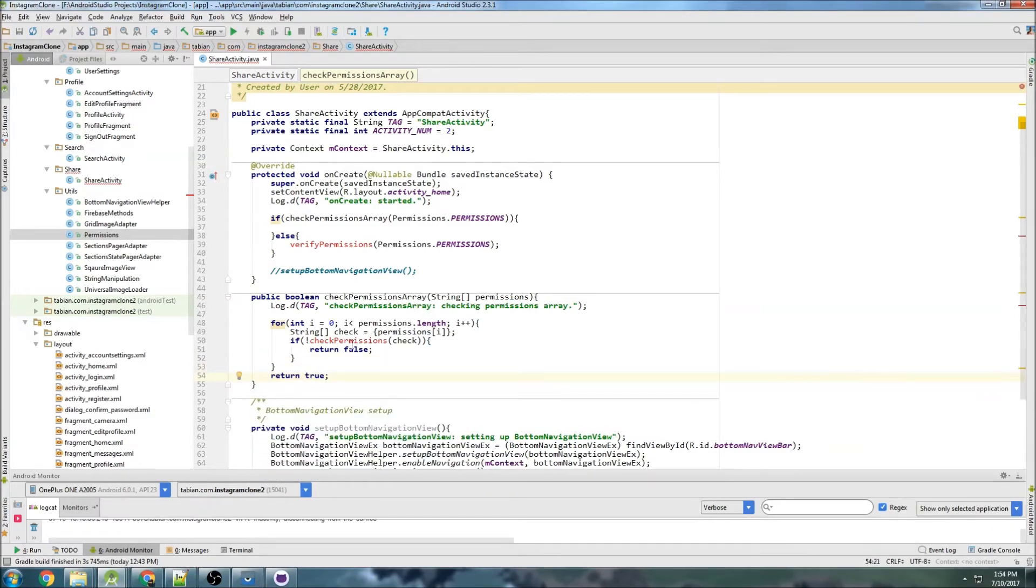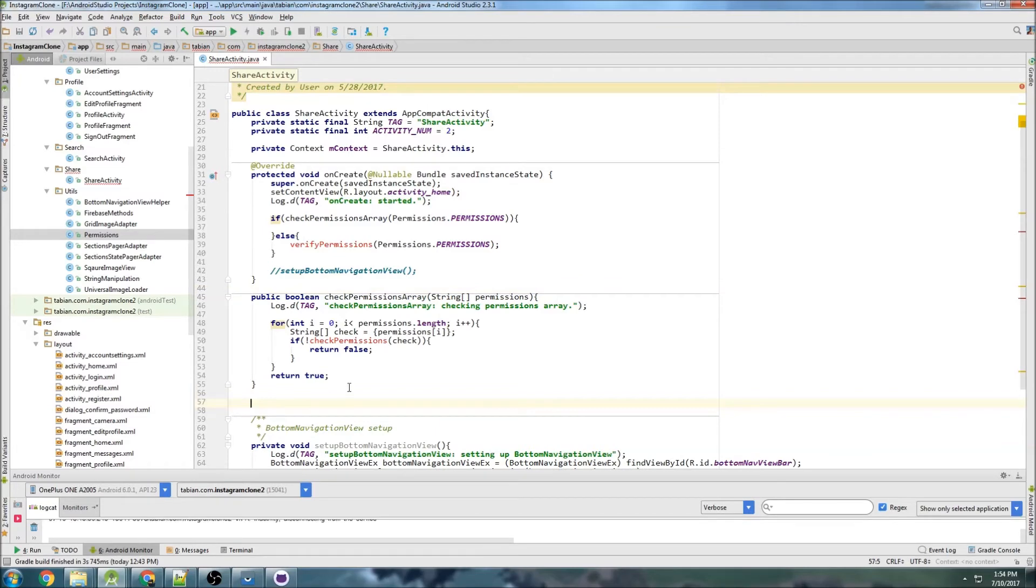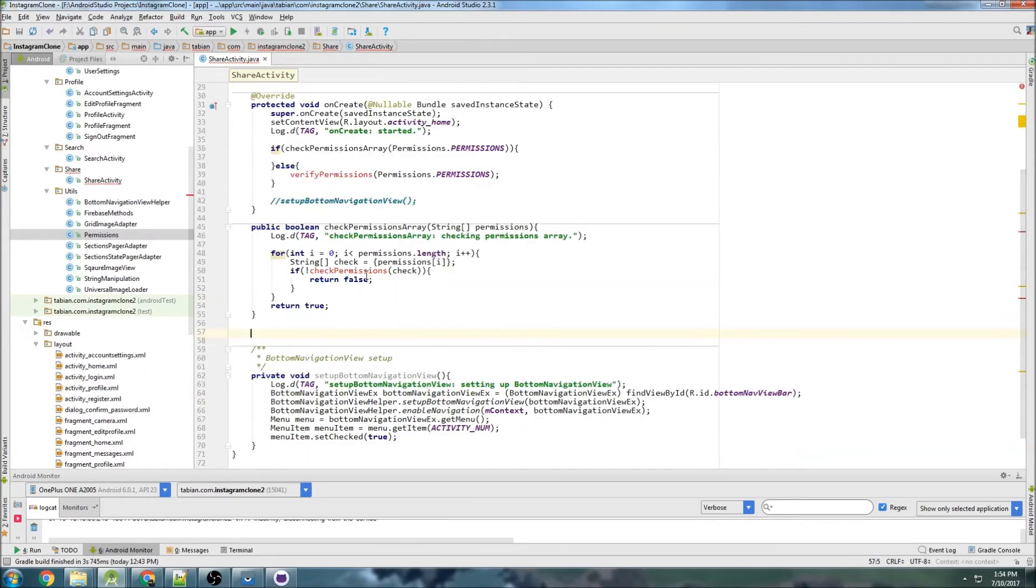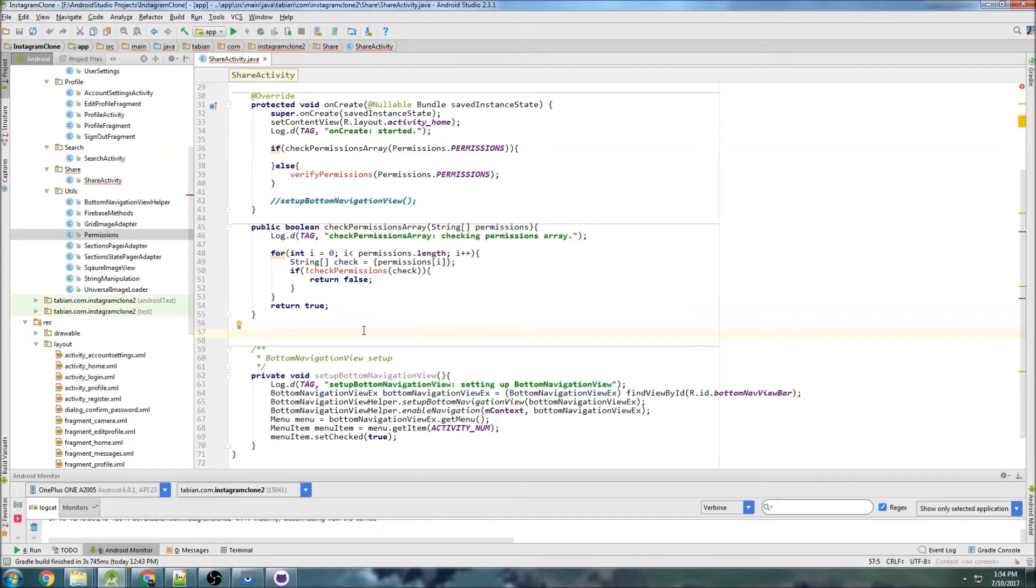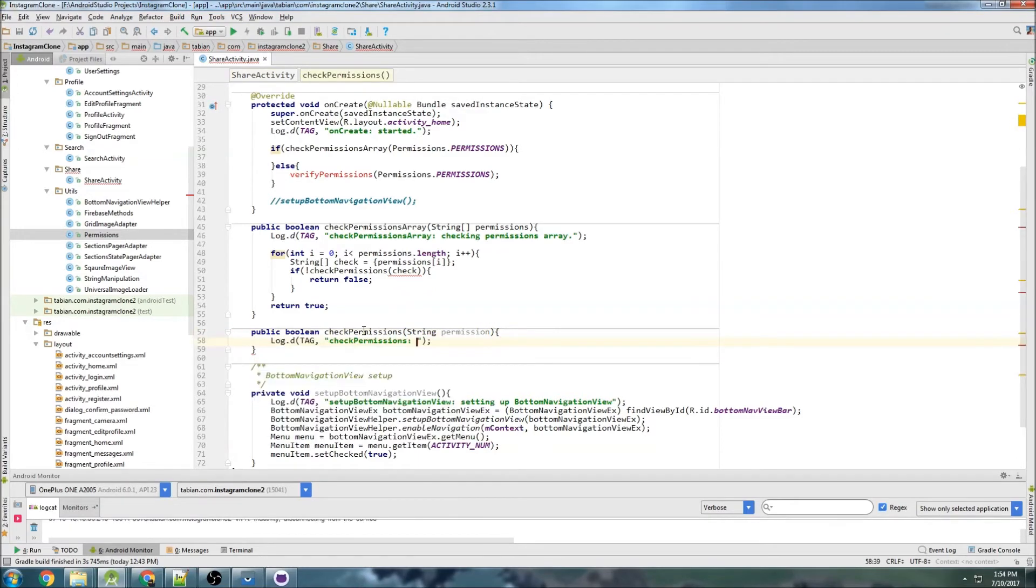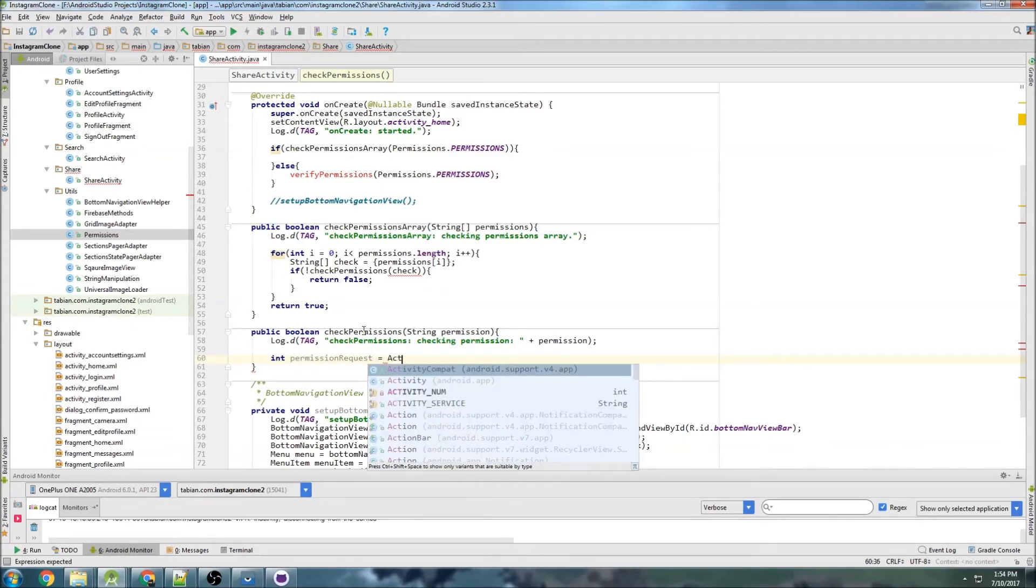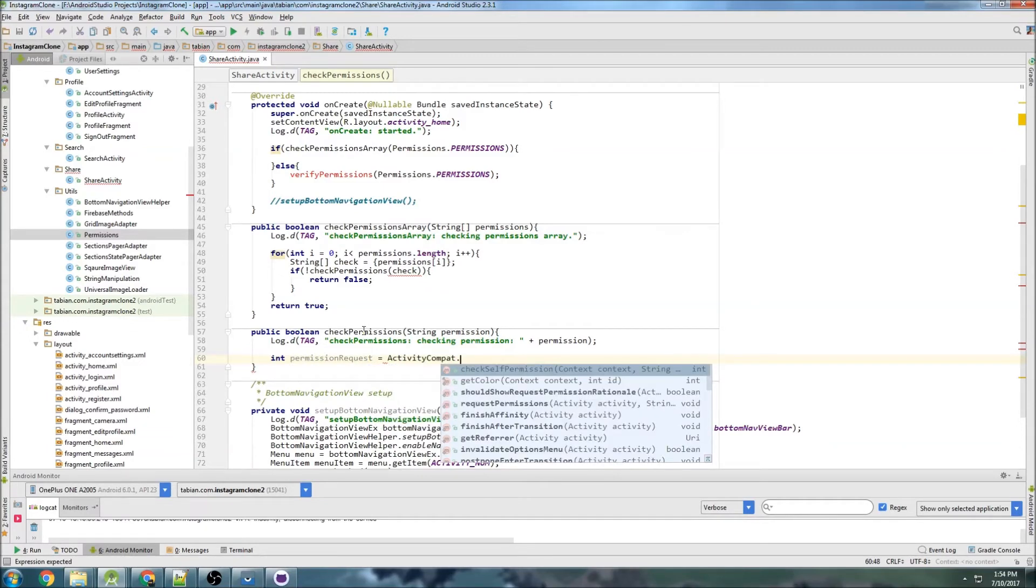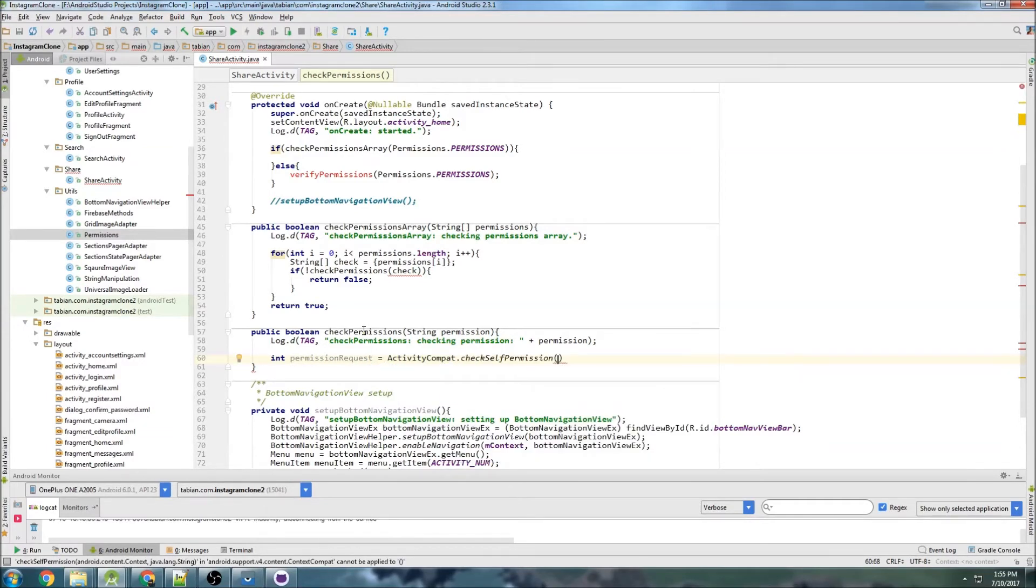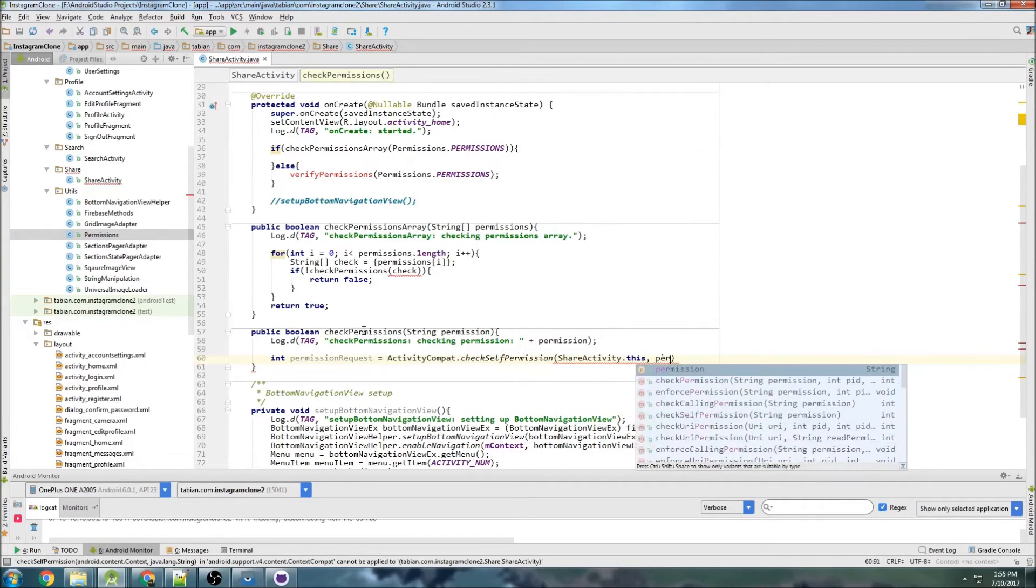And so this method right here is going to check a single permission. This one is just as it sounds, it's a checkPermissionsArray. It checks an array of permissions, but then we need to pass it to a different method that's going to check a single one, and we're going to loop through that. So public boolean checkPermission, and once again we take an array. Actually, we don't need to take an array, we can just take a single permission. Checking permission and integer permission request.